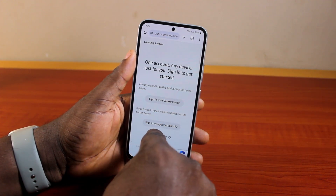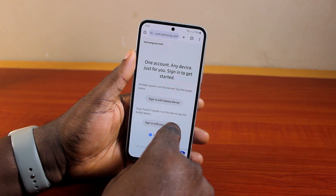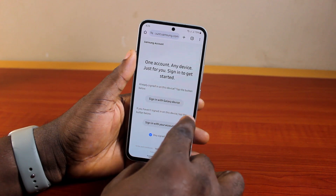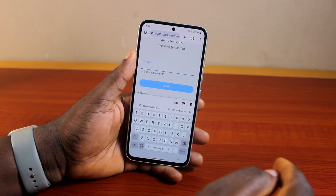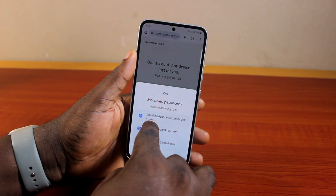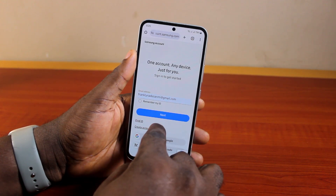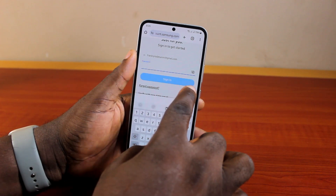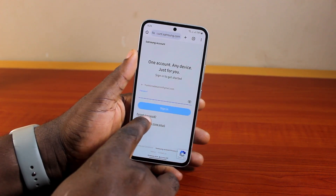You should see options: sign in with Galaxy device or sign in with your account ID. Since you couldn't remember your Samsung account password, go ahead and click on Sign In with your account ID. Then type in your Samsung account ID or email and click Next. You'll be prompted to type in the password, but since you couldn't remember it, go ahead and click on Forgot Password.